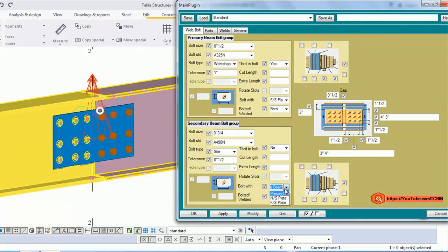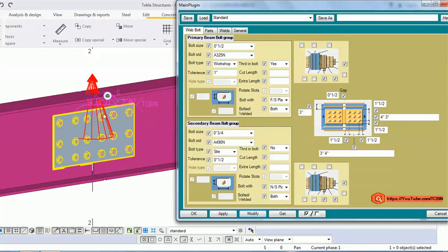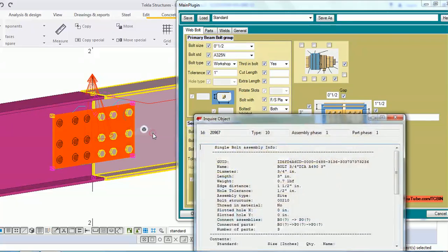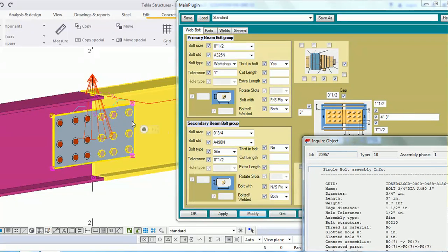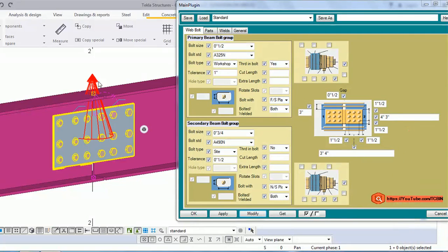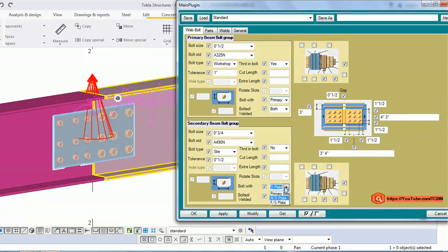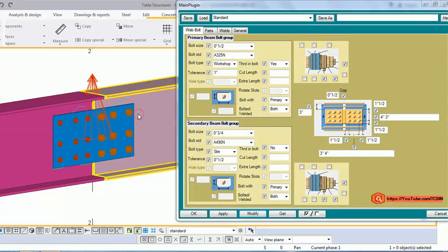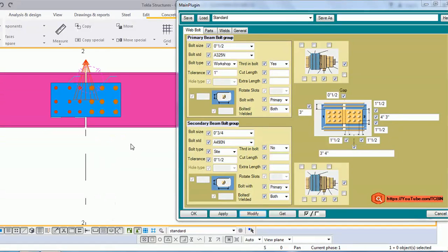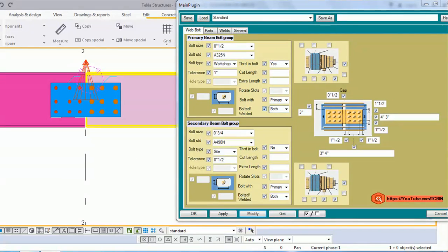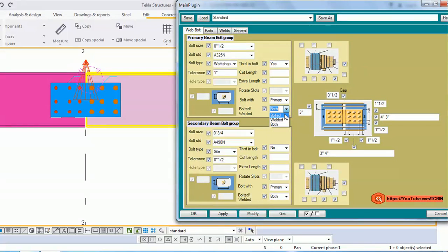The same behavior applies to the secondary bolt group. If I choose near side and inquire the secondary bolt, the near side plate turns red — it's working. Now, another thing I have provided is bolted or welded options. We have three options: we can make our connection bolted, welded, or both bolted and welded.